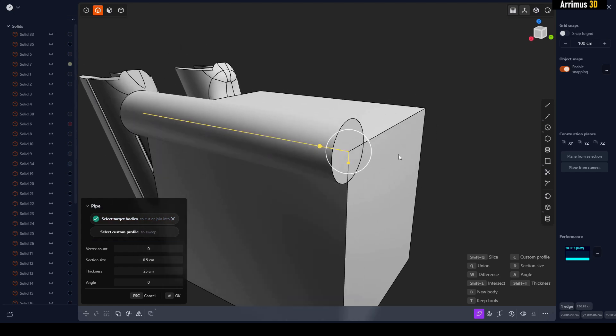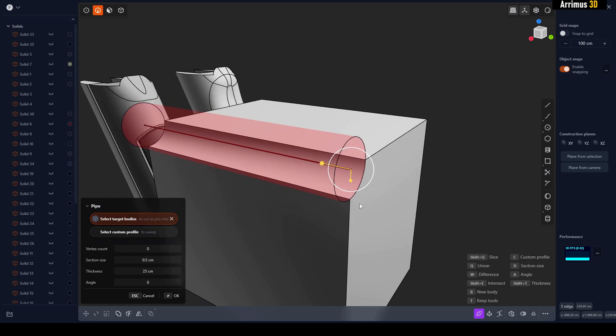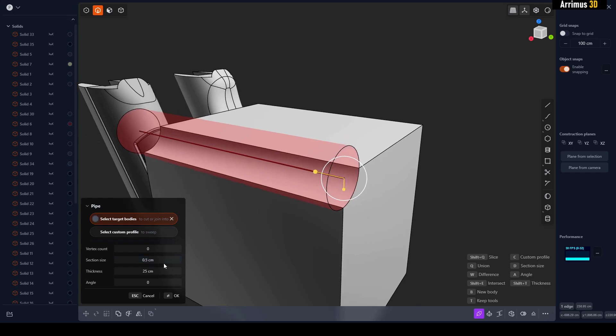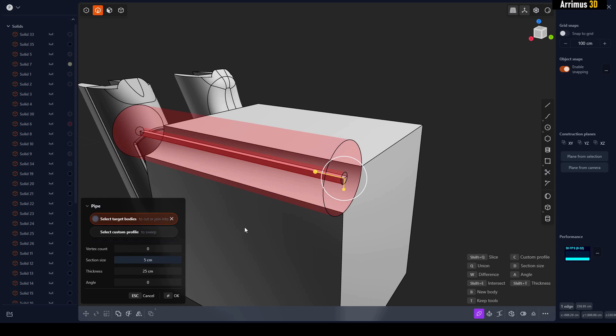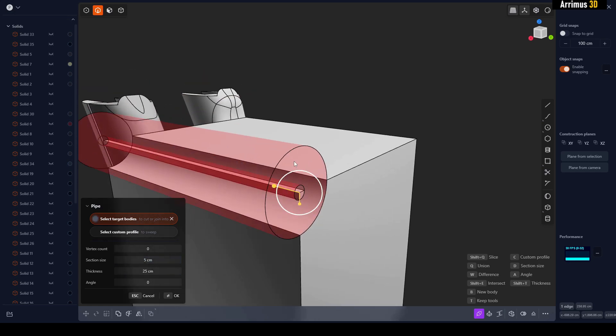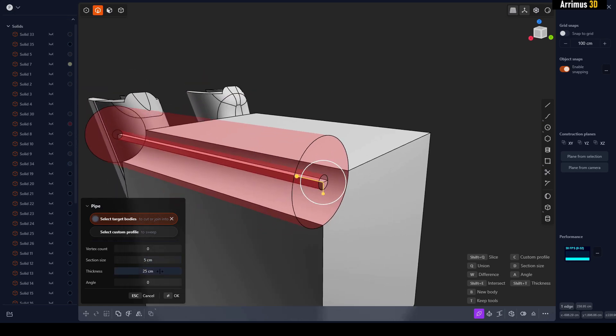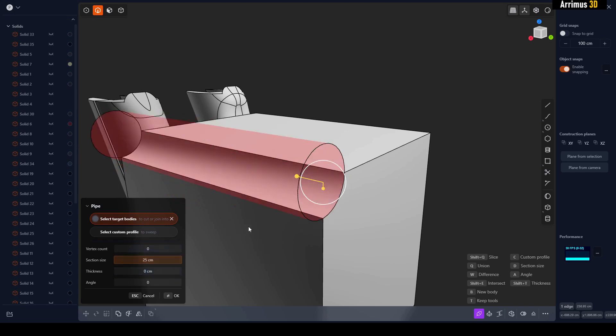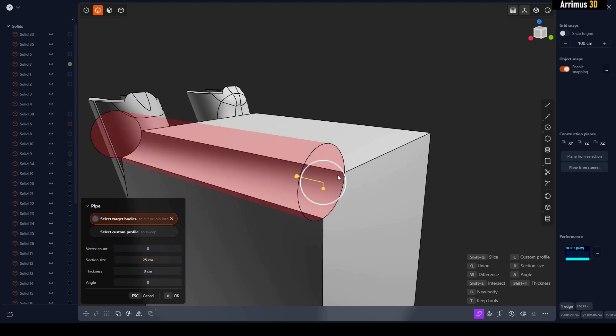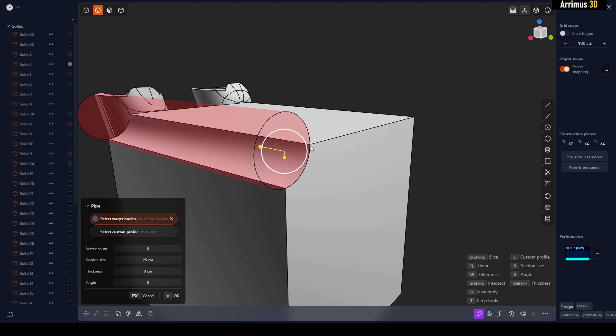So let's press W for the default Difference. We've got the section size - I can simply make that a 5 for example. As you can see, that kind of gives us thickness like this. By default, we can turn the thickness off and just use the section size. As you can see, it just enlarges it or makes it smaller.